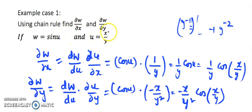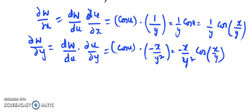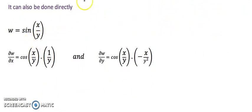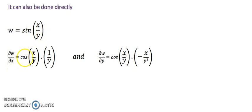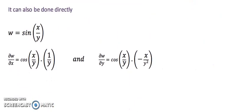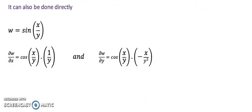Here u is written in terms of x and y. If you are using symbol notation, you use the chain rule. Otherwise, the same question can be done directly without the chain formula: just replace u by x/y and solve directly. For example, writing sin(x/y) and treating it as a composite function, then finding the partial derivative gives the same answer: del w/del x = (1/y)cos(x/y), and del w/del y = (−x/y²)cos(x/y).